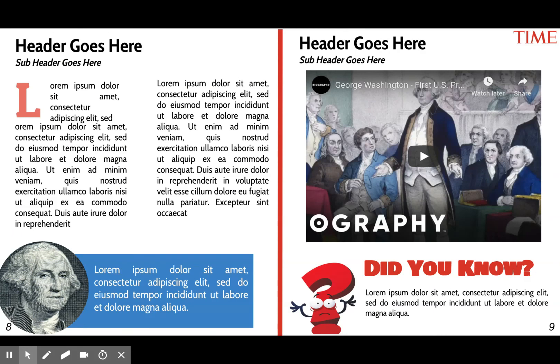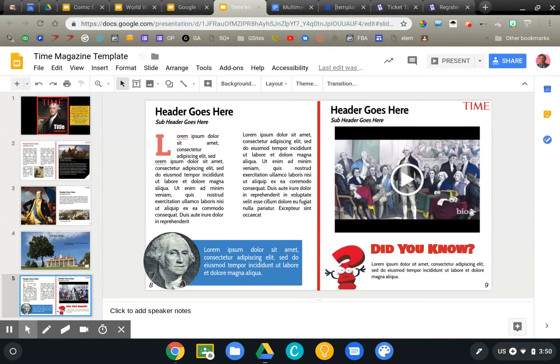So these are four examples of how you can use Google Slides as a graphic design tool rather than just a regular presentation tool. I'll go ahead and link to each of these examples in the description of this video so that you can open them and check them out.